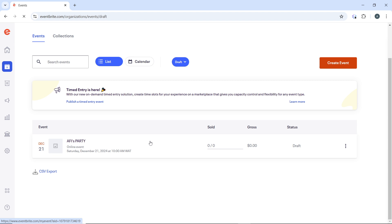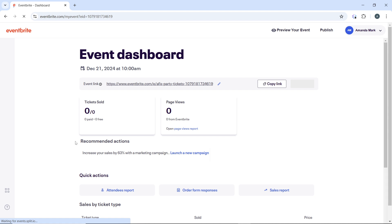Let's say I want to open this, so just go ahead and click on the event title. Once you click on the event title, it's going to take you to the event's management page.